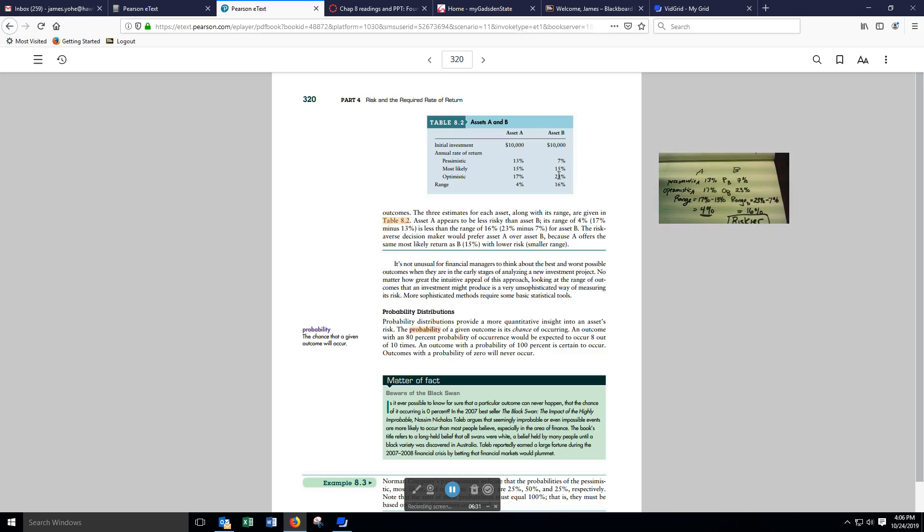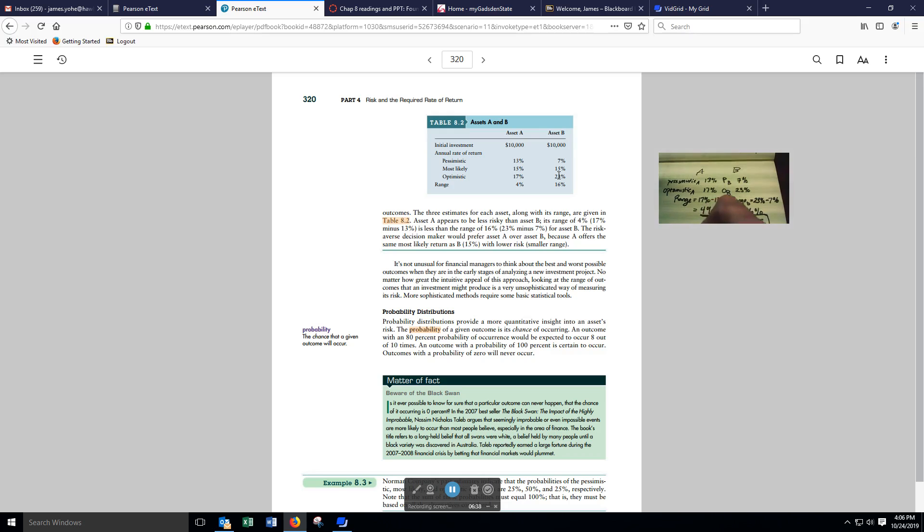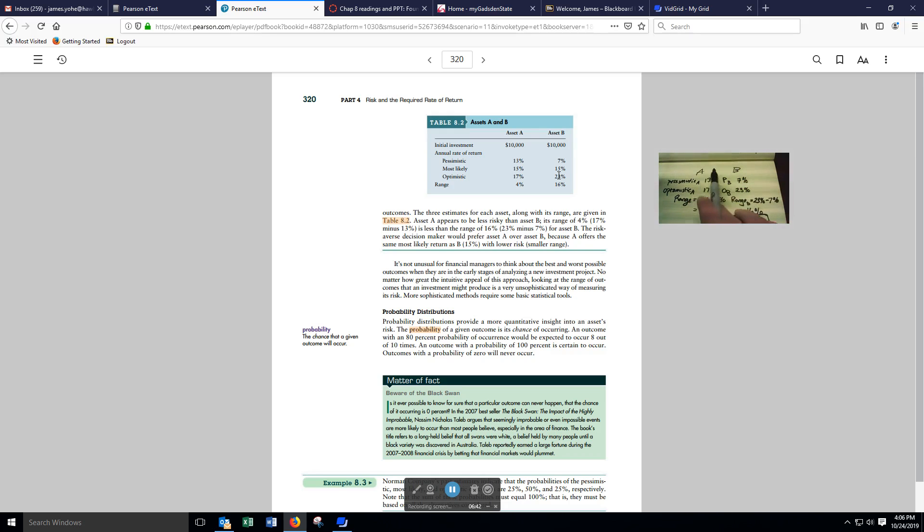For the same return, we expect both of these, expected outcome, is a 15% return, and they're both the same price.